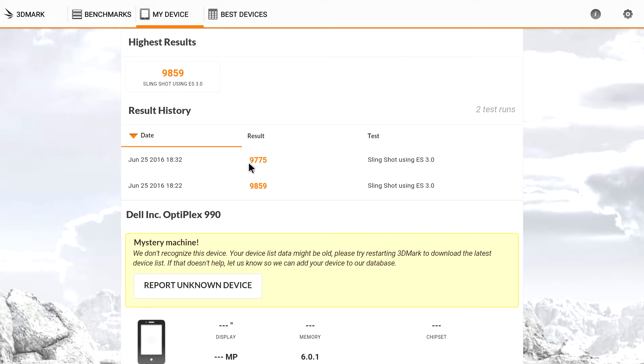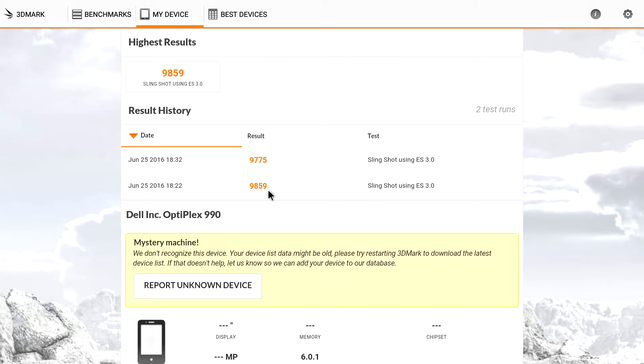This was the second benchmark I ran. The first one was 9,859. This is a pretty decent score for Android operating system running 3DMark Slingshot.